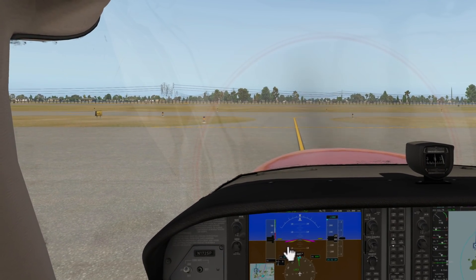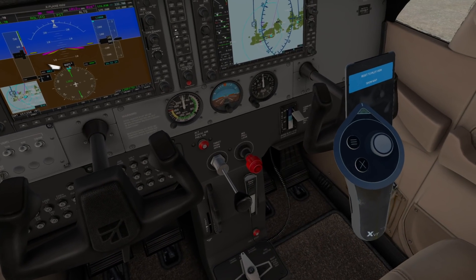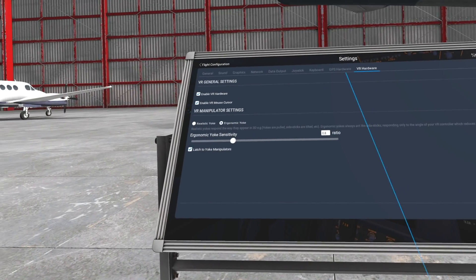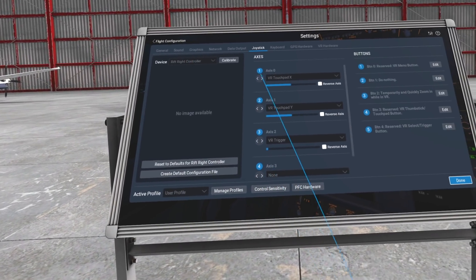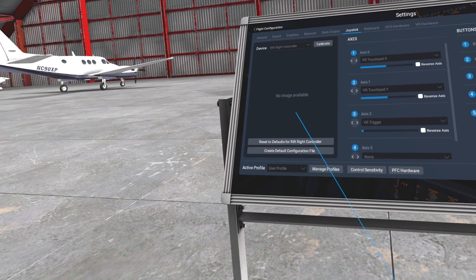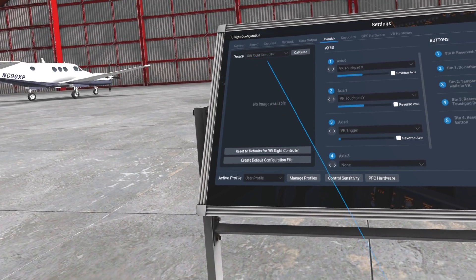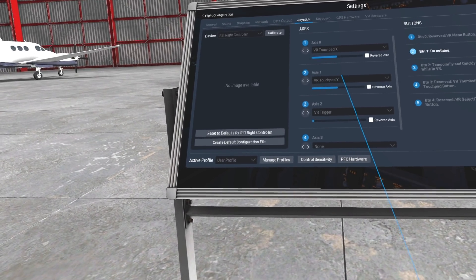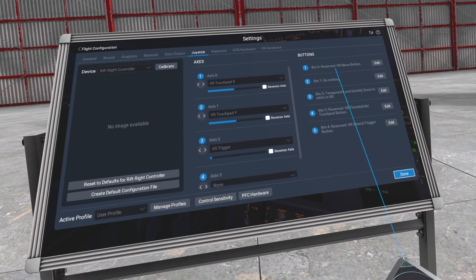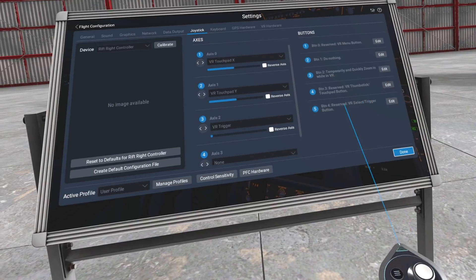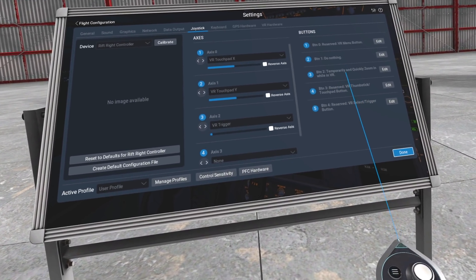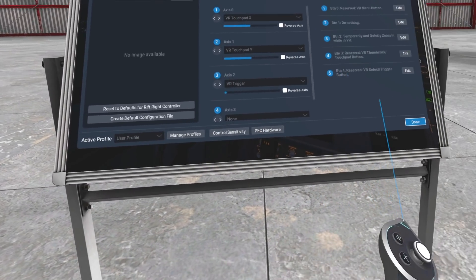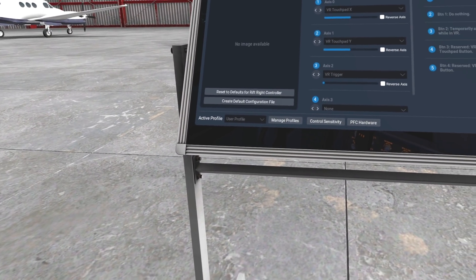Now you've got VR controller customization. If I go back to settings and go to joystick, I can now customize the VR controller. Right now I'm looking at the right controller — you can see it moves on the axis pad as I move the trigger and stuff — but I can bind things to these buttons if I want to. That's a pretty handy thing for those who want to experiment with that, and it works for both controllers, left or right.